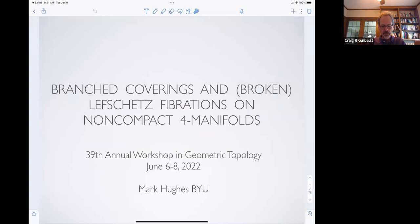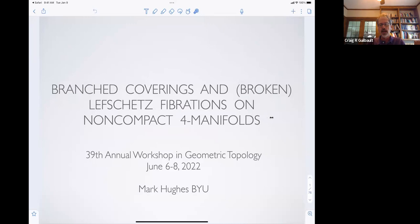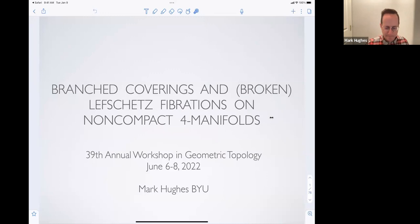Welcome to the 39th Annual Workshop in Geometric Topology. I'll remind you that we have our principal speaker, Jessica Purcell, giving a talk later this afternoon from four to five. We're accommodating her schedule in Australia by doing the contributed talks first. This is session three; there are two other sessions going. You can find the schedule at the workshop webpage. I'm pleased to introduce our first speaker this afternoon in session three: Mark Hughes of BYU. I'll let you and Mark take care of the title of the talk.